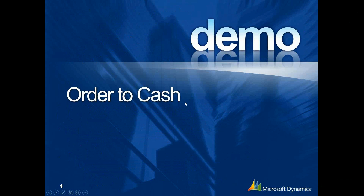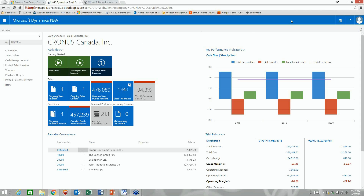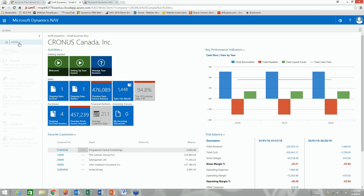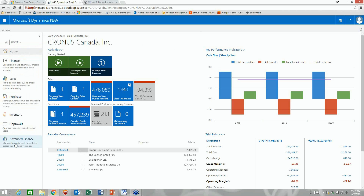Let's jump into the web version of Navision and give you a quick tour of the system. This is the web version — there's also a full Windows client, tablet version, and mobile access. On the left side I've got my home screen with my most frequently used transactions. The different menu areas are enabled for our small business solution, custom configured for what a small business would need.